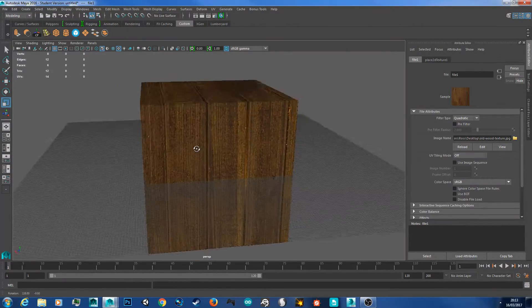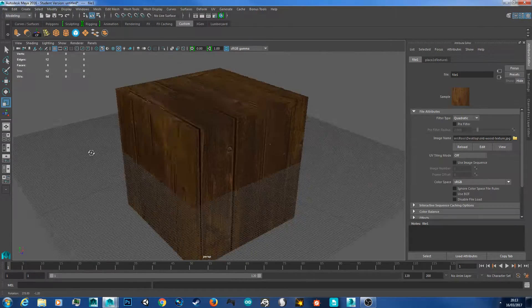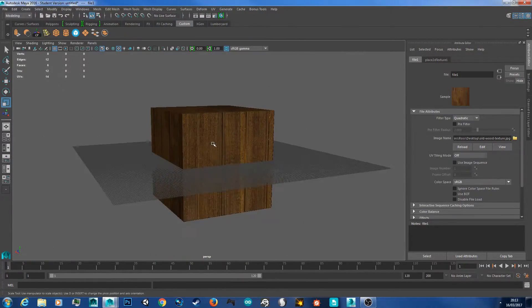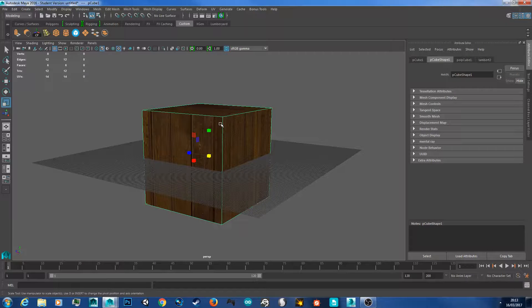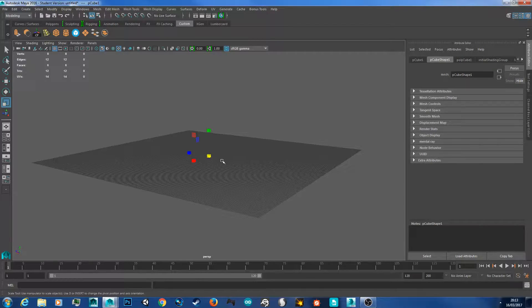You now have a wood texture on here. But what happens if you want it on a different type of model? Let's delete this model — click the model, hit delete, and create a new cube.